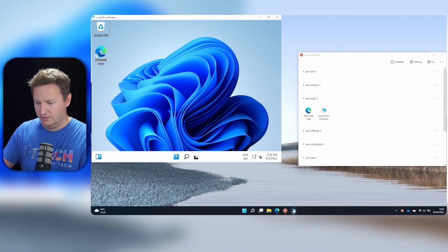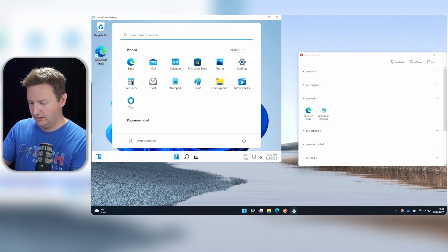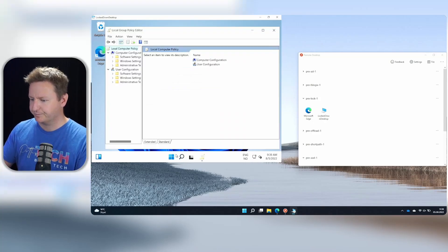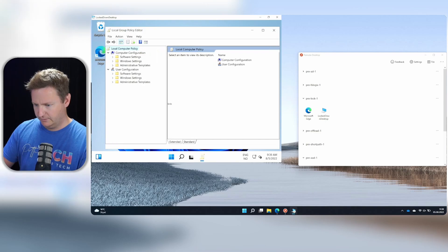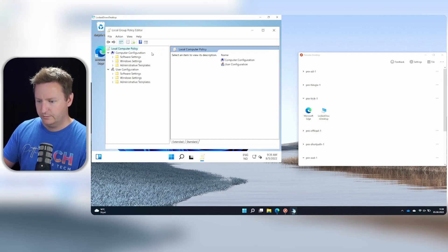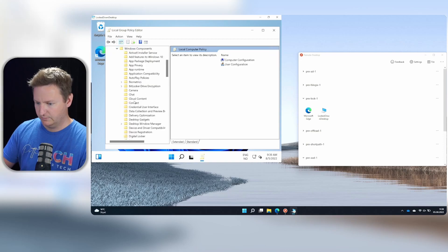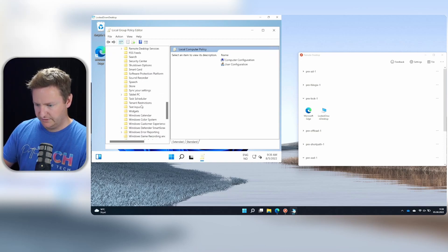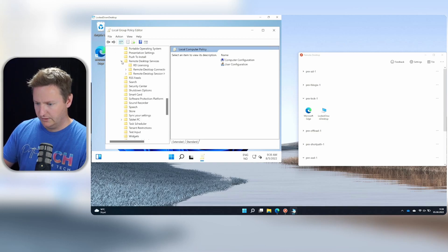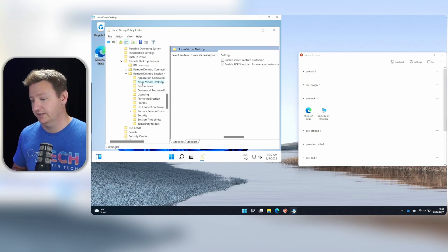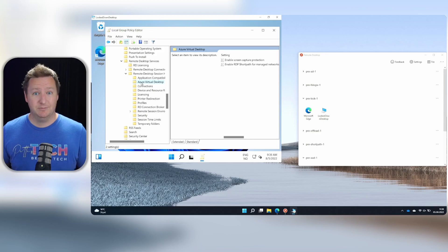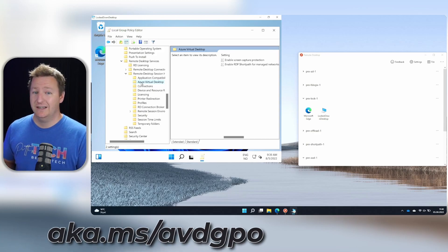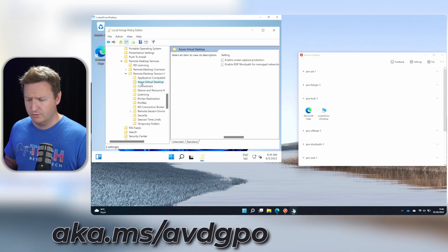And on my session host here, I'll open up the local group policy. Make this a bit bigger. And under computer configuration, administrative templates, Windows components, I should be able to find remote desktop services and then remote desktop session host. And here I'll find Azure virtual desktop. If this is not here on your computer, then you probably are just missing the admin templates, which you can download from aka.ms slash AVD GPO.